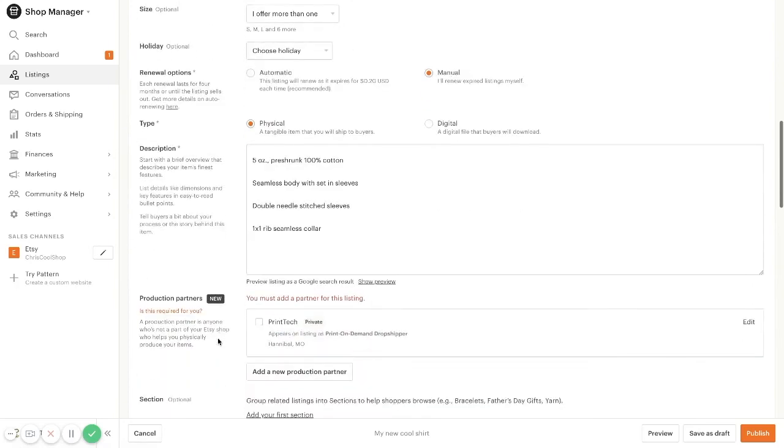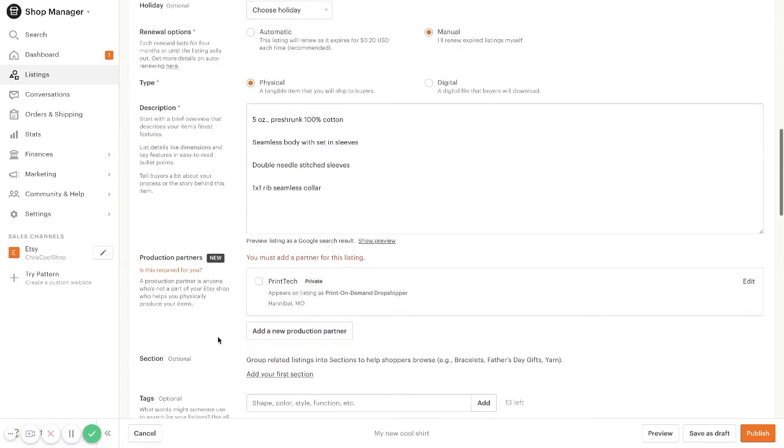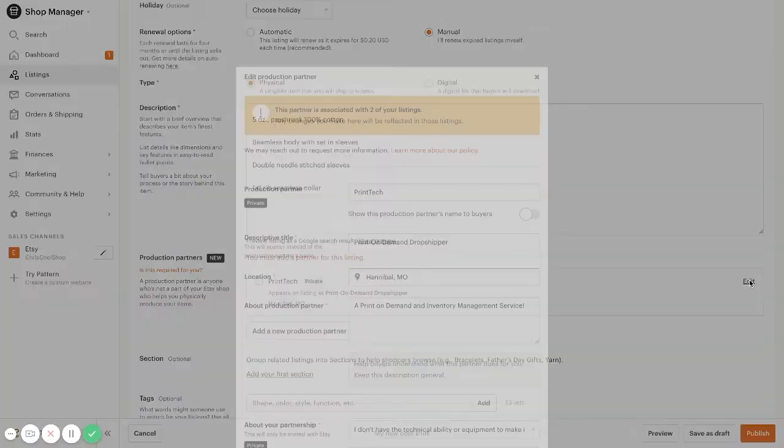And then you're also going to want to come down here to production partners. Etsy requires that if you're selling print-on-demand items, that you specify who your production partner is. So to do that, you're going to want to go to create new production partner.